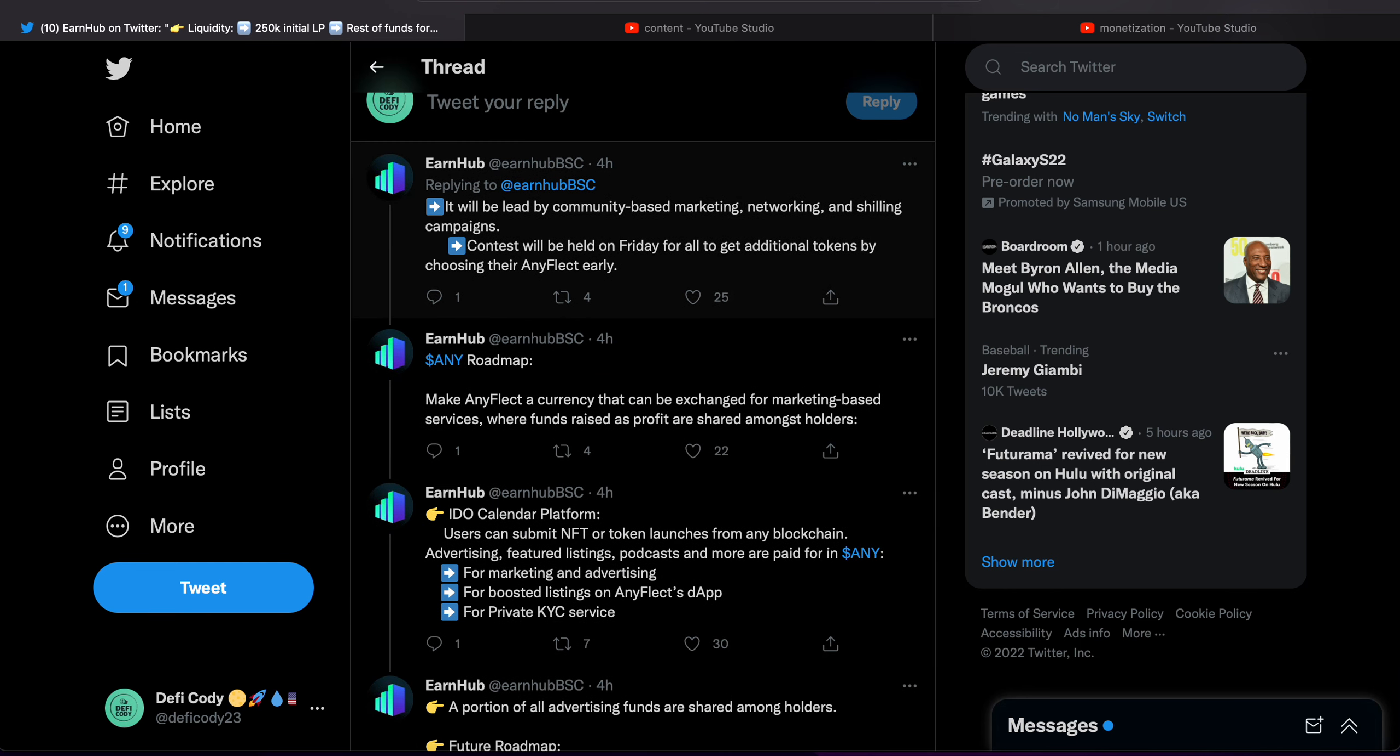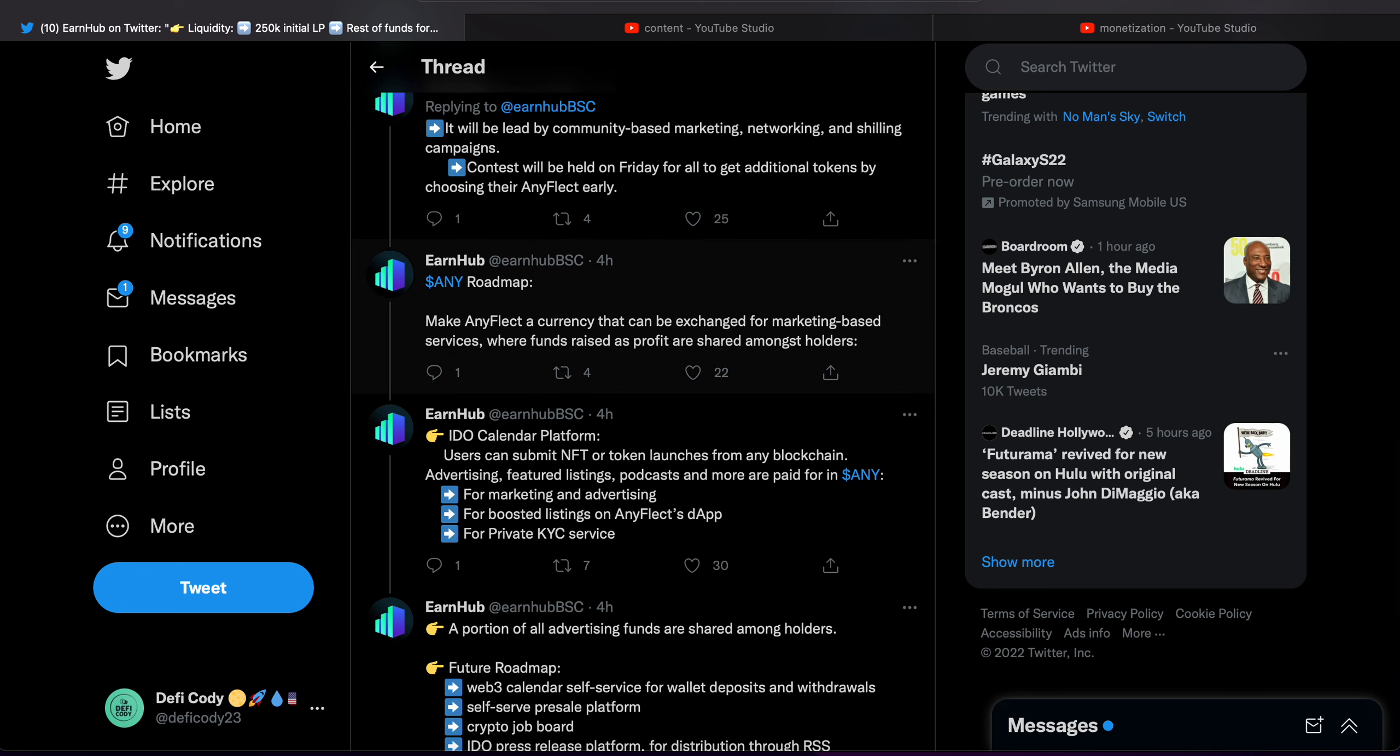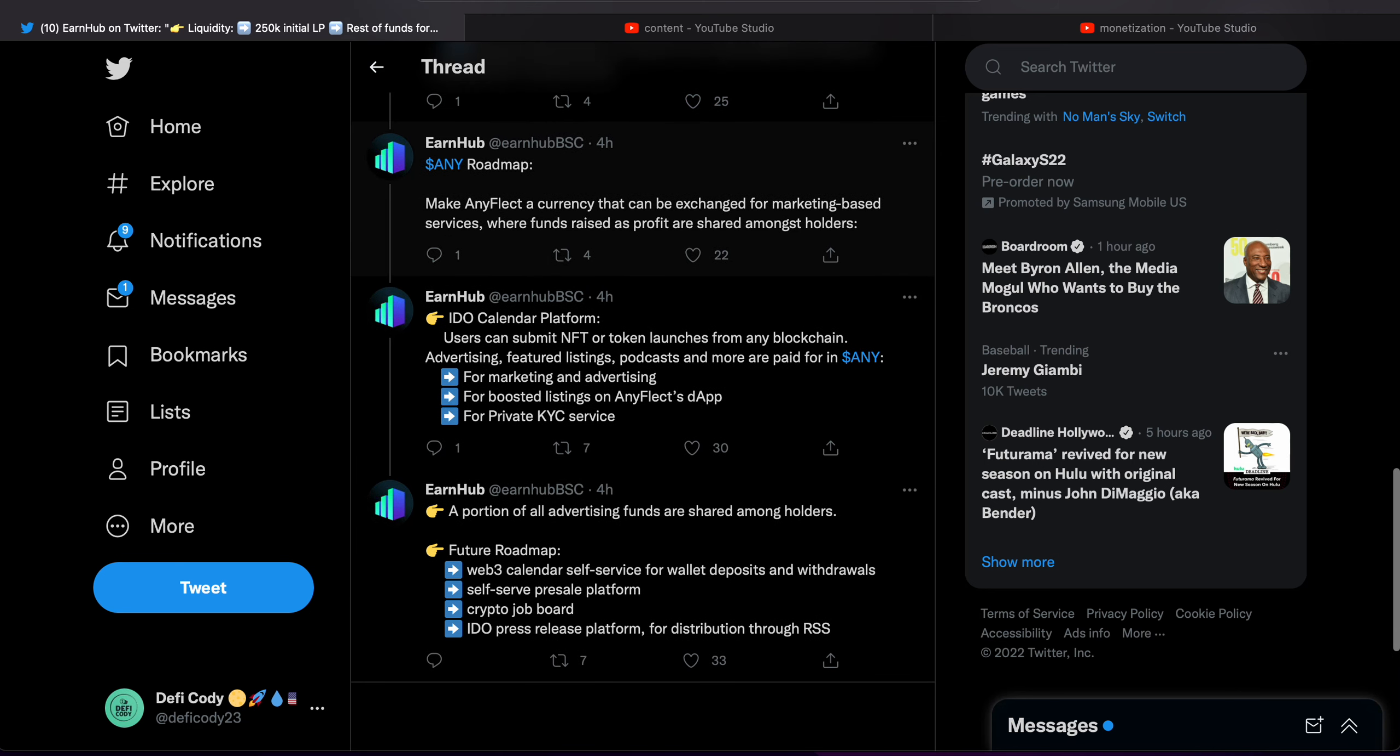Early roadmap: Make AnyFlect a currency that can be exchanged for marketing-based services where the funds raise profit and share amongst holders. I don't know exactly what that means, but marketing-based, so essentially it'll be a currency.